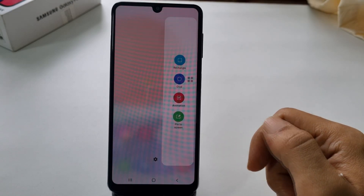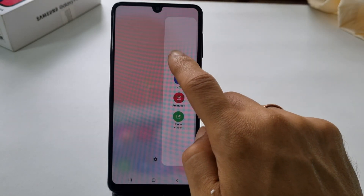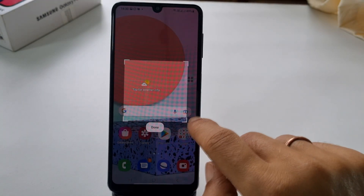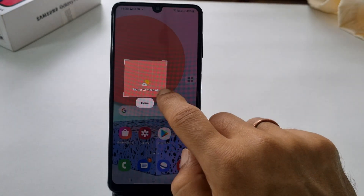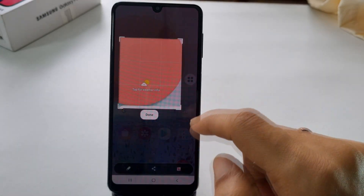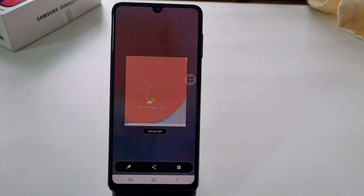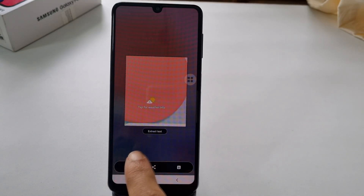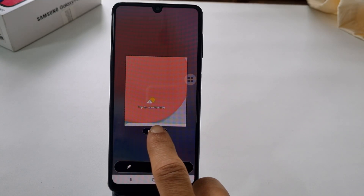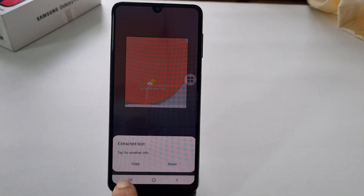Select the form you want to take the screenshot. You can adjust the size of the shapes by moving the edges and tap Done. Using this toolbar, you can edit, share, or save the screenshot. This method also provides the option to extract text from the area where the screenshot is captured.